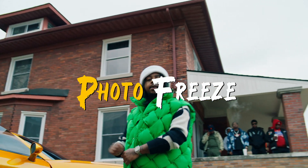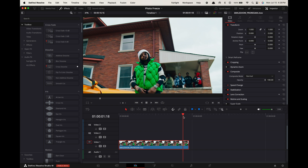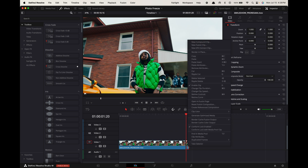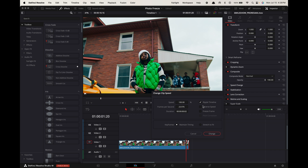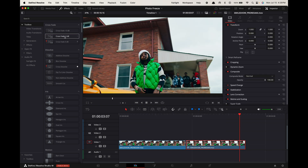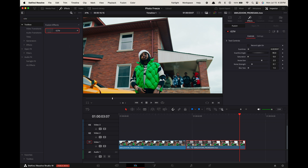Photo freeze effect. Find the moment in your clip you want to freeze and create a cut point. Right-click on the second clip, go to Change Clip Speed, and select Freeze Frame. Now drag this out for however long you want the clip to freeze for. Go to effects, search for CCTV and apply it to this clip.